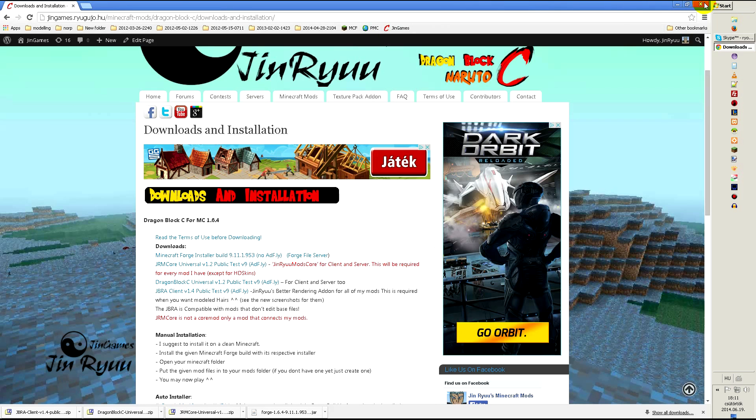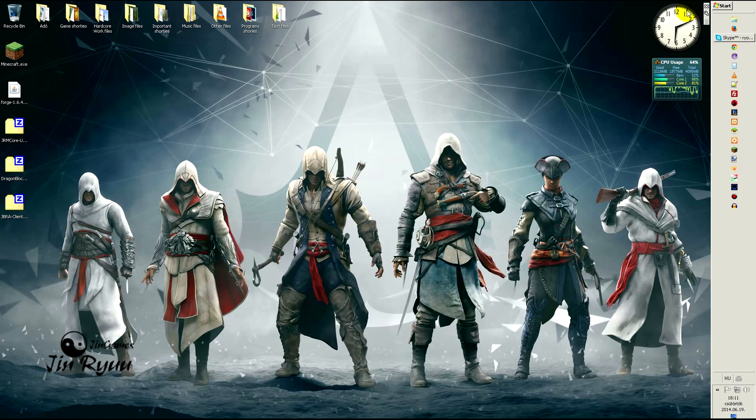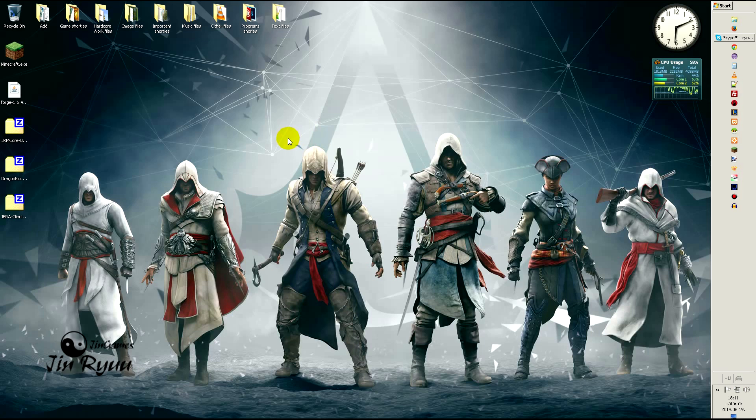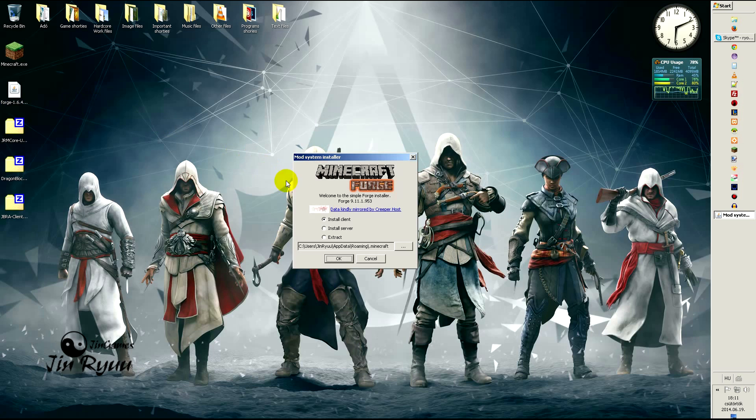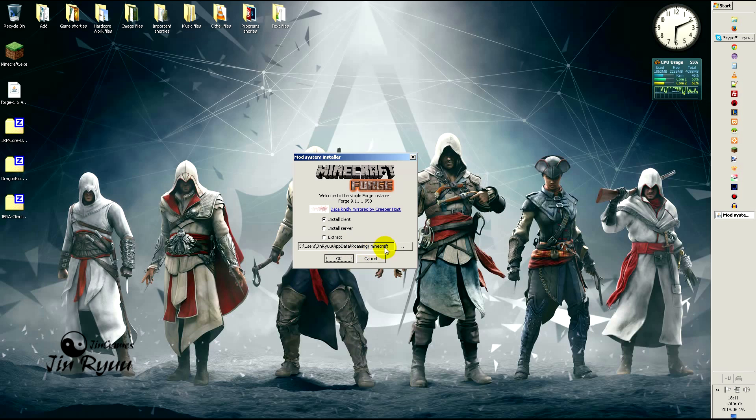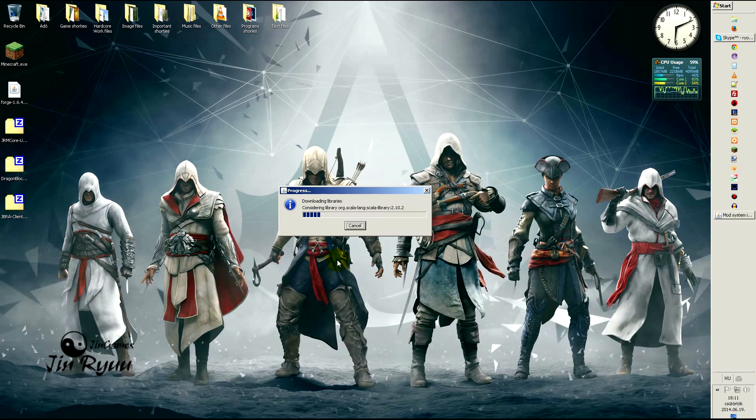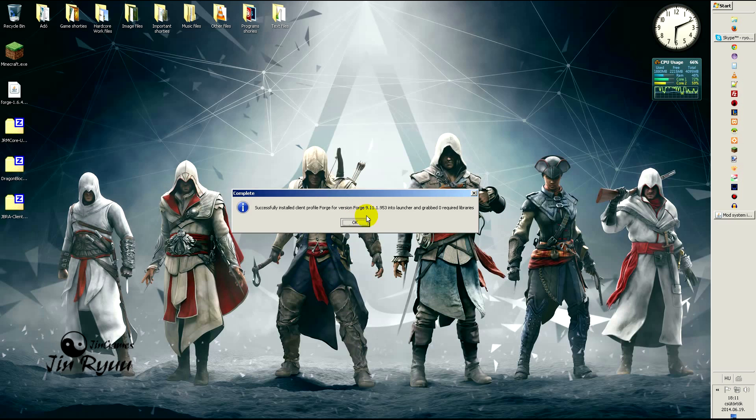If you don't have Forge already installed, then install it. Double click, select the Minecraft folder if it is not selected, click OK, and it says it is installed.